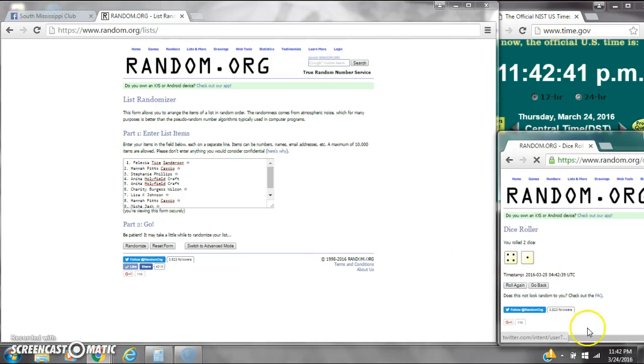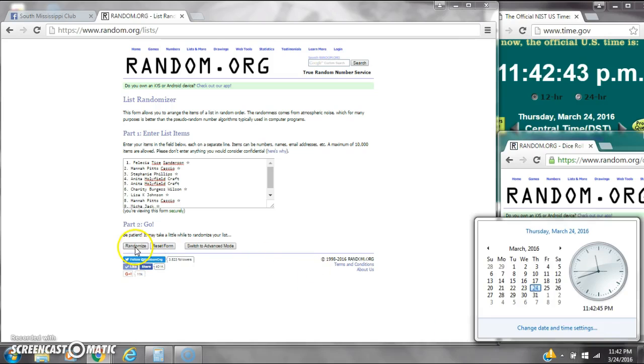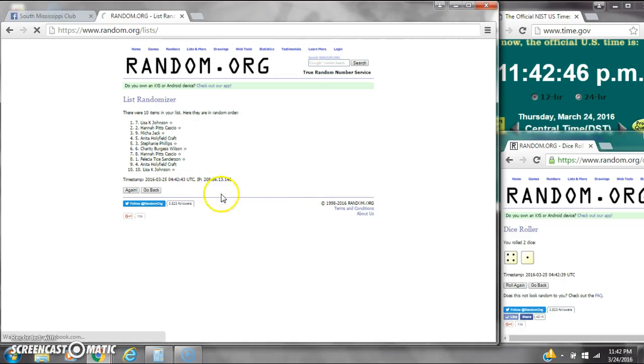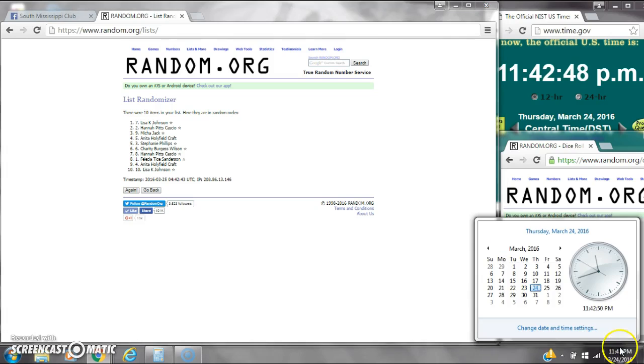Alright, we have a 5. Here we go at 11:42. After the first time, there are 10 items on the list. Lisa's on top and also on bottom. Dice calls for a 5. Here we go at 11:42.